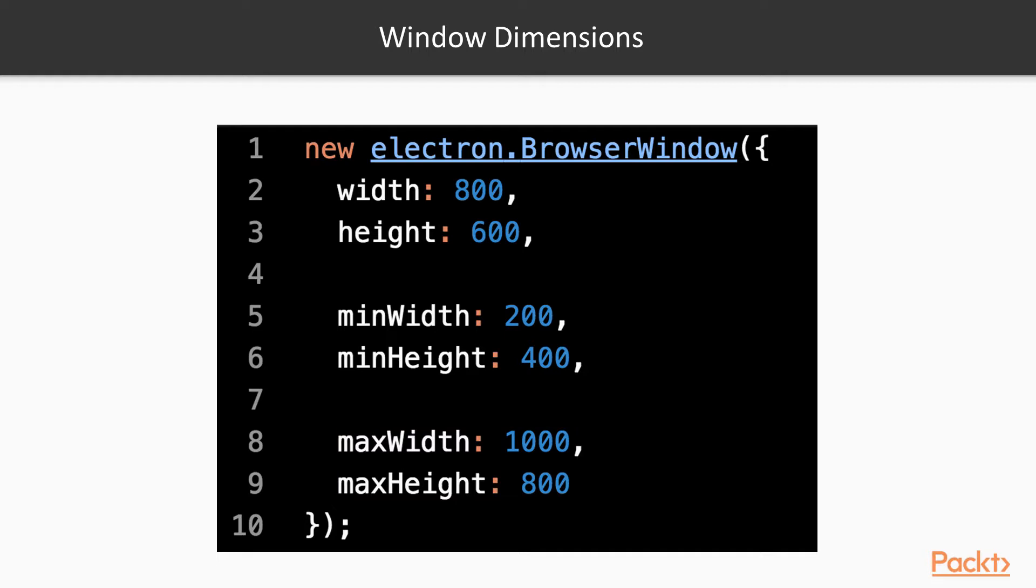So, to summarize, width and height control the initial window dimensions, min-width and min-height control the minimum window dimensions, and max-width and max-height control the maximum window dimensions.